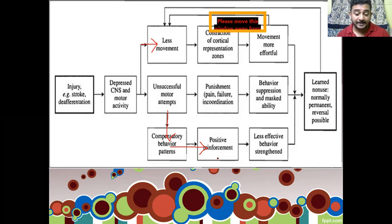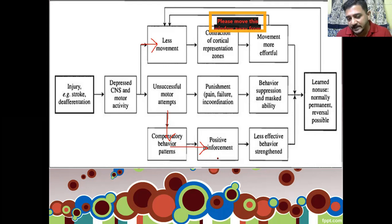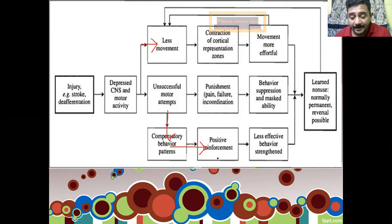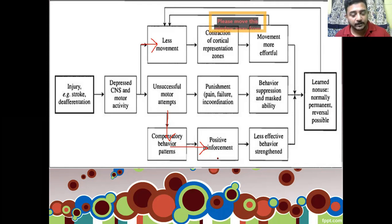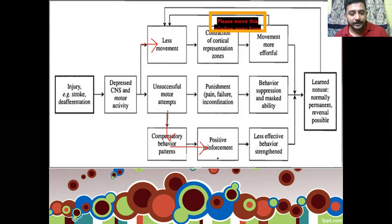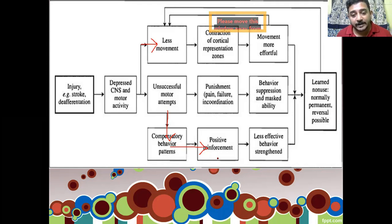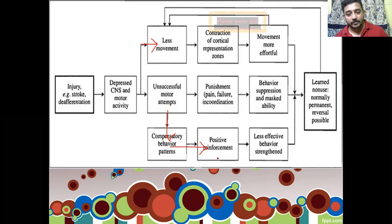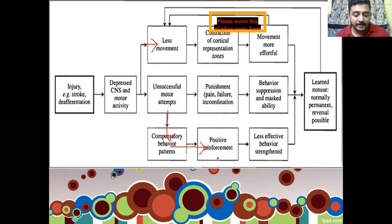He keeps on moving in the abnormal pattern only, because he is getting a little bit of success with this type of movement. This is positive reinforcement. He starts learning this abnormal pattern as if it is normal. We have all seen people with an ankle or knee injury start walking in an antalgic gait pattern, where the loading phase of the affected extremity is reduced. If they keep doing this for a long period and the condition becomes chronic, even after six months when the biological problem is eliminated, they still walk in the same pattern.